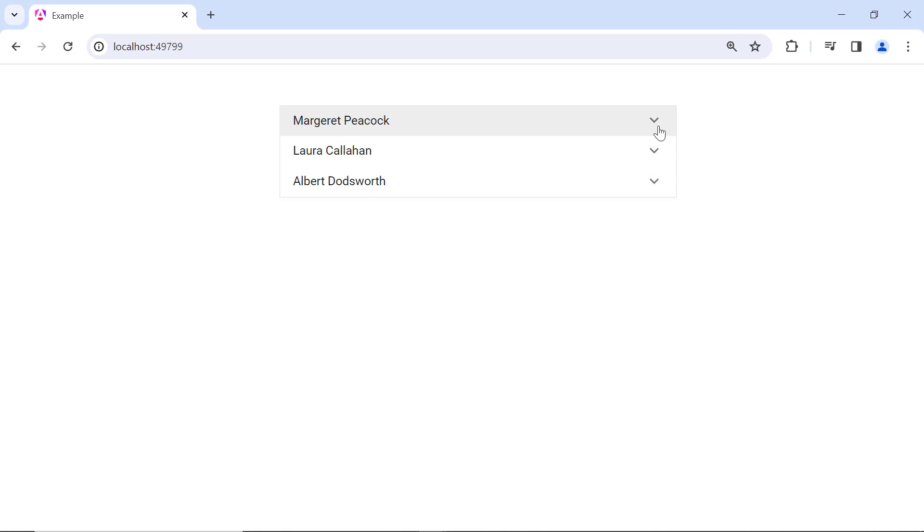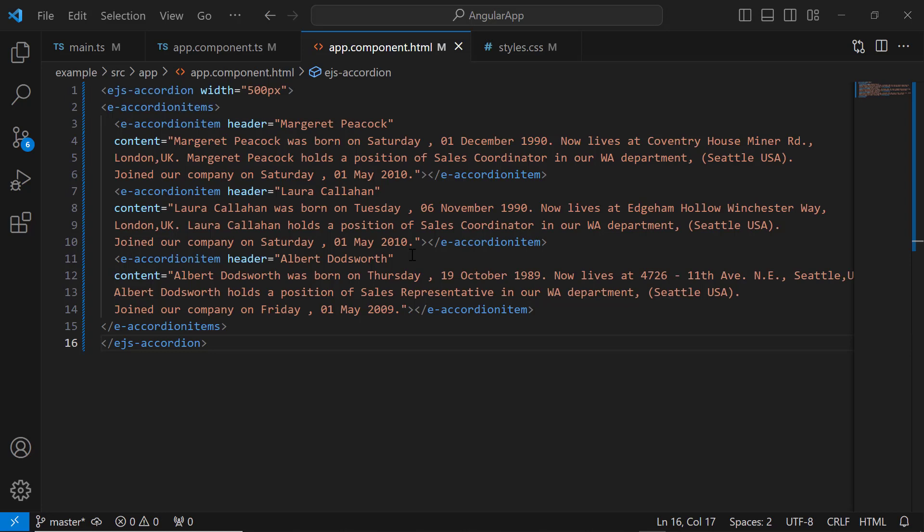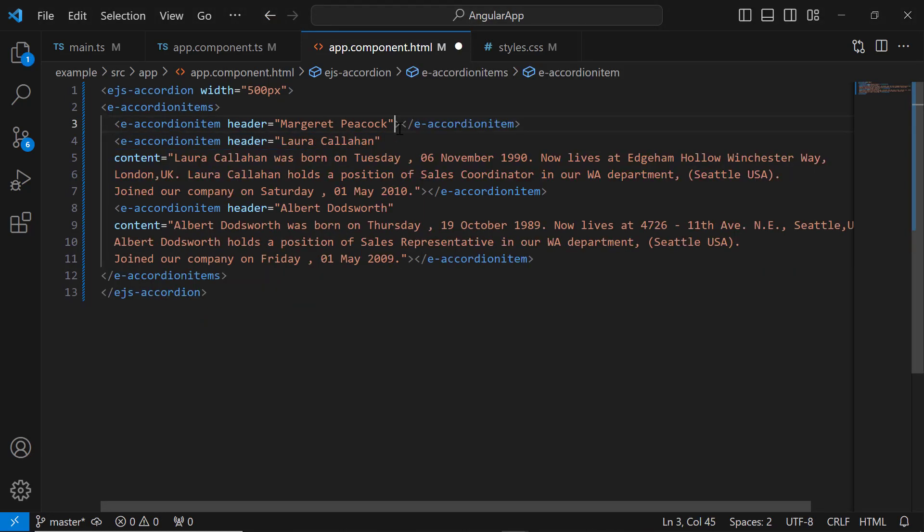Next, let me show you how to customize the accordion content by adding an image. To do that, I am going to use HTML elements. So, I remove the content property value from the accordion.